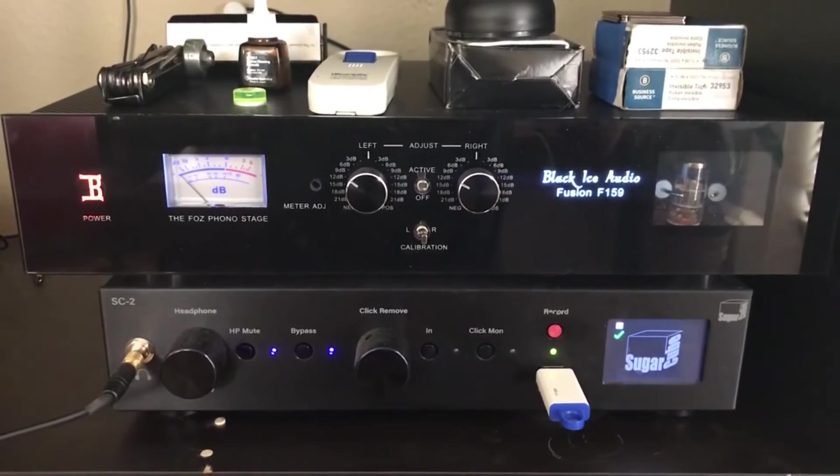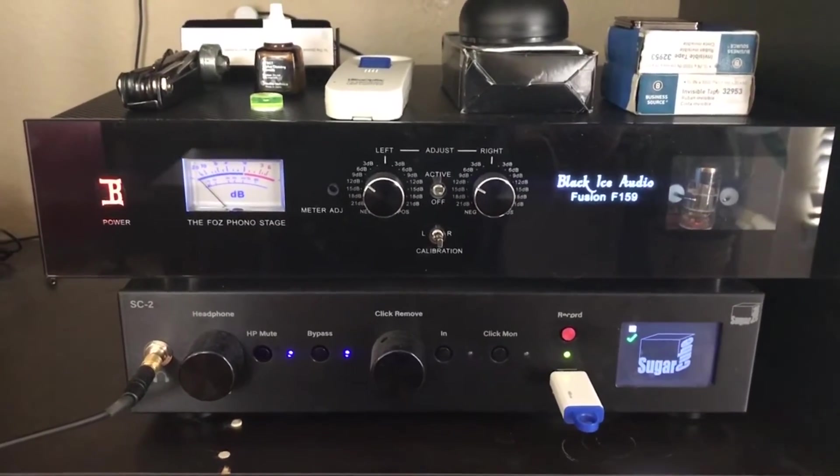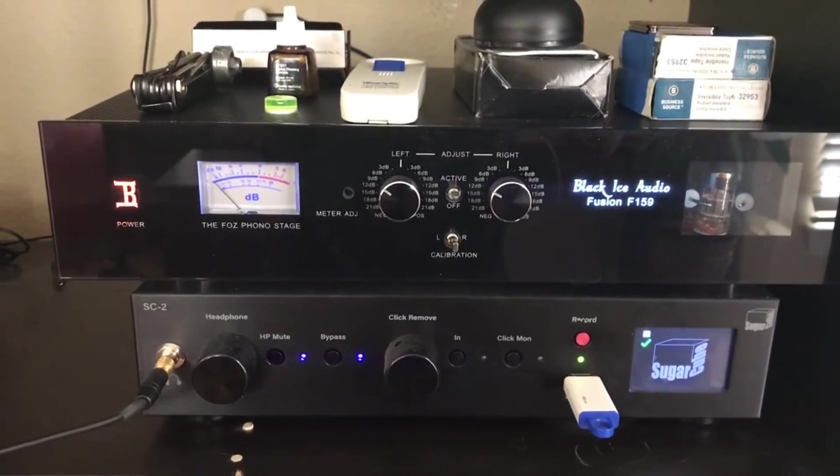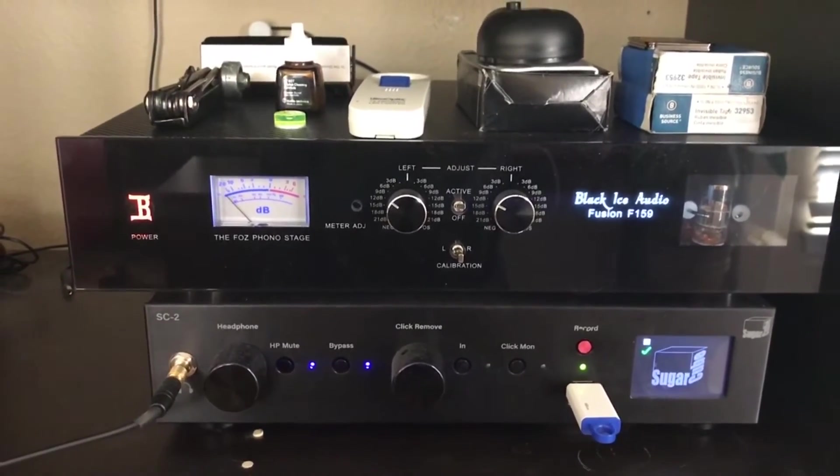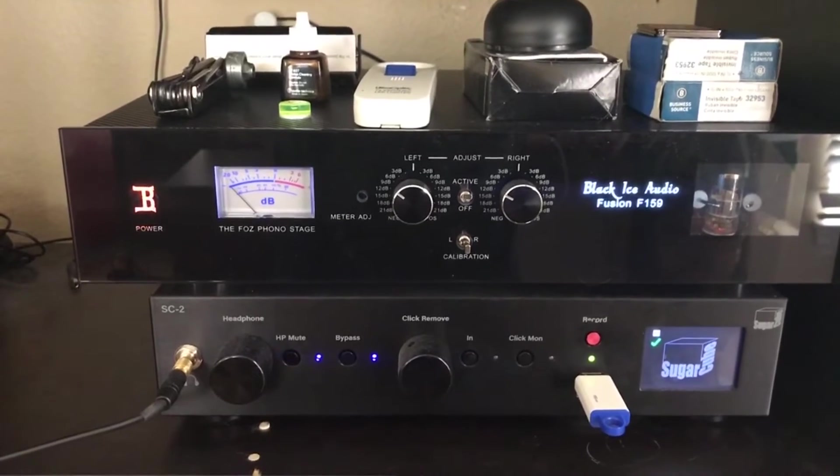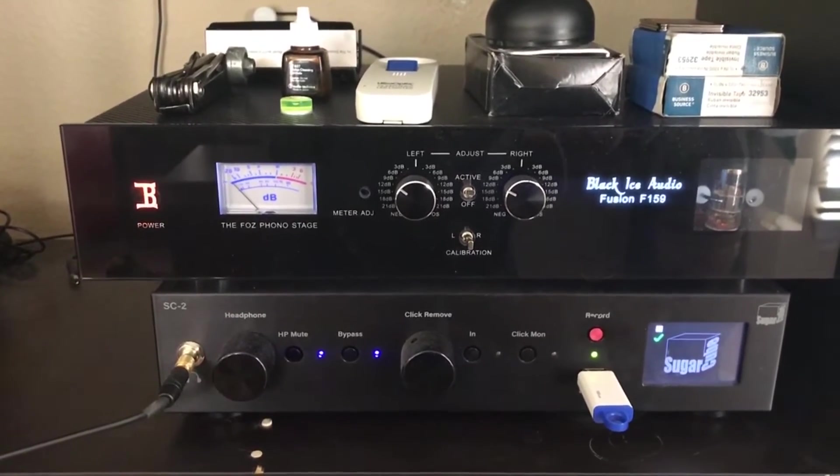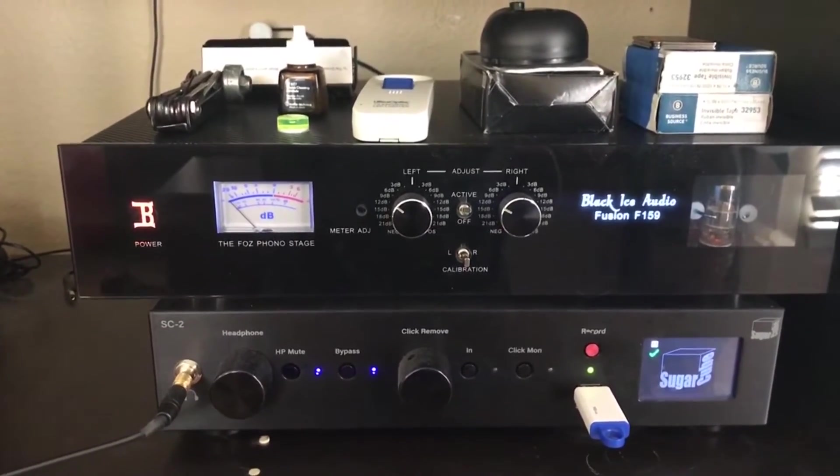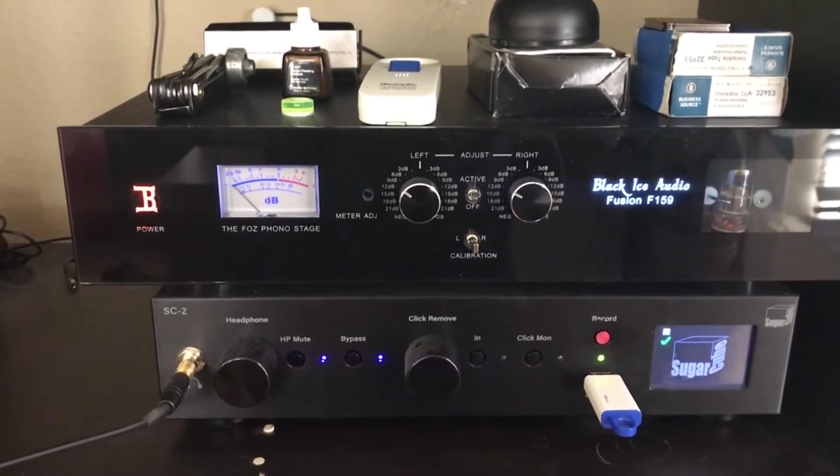The tubes are 1963 Amperex new old stock that I got from Brent Jesse. They're the best tubes I've ever heard for 3D sound staging.